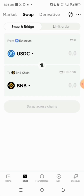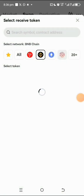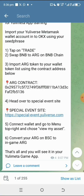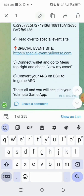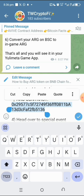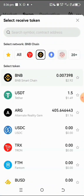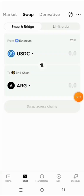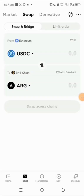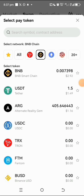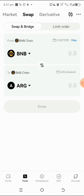We've chosen BNB, but the token we need is the ARG token. Tap on the token field and paste that contract address. You can see it has given us the correct ARG token we're looking for — tap on it. If the network changes, just go and change it back to BNB. That's pretty much how you go about it.